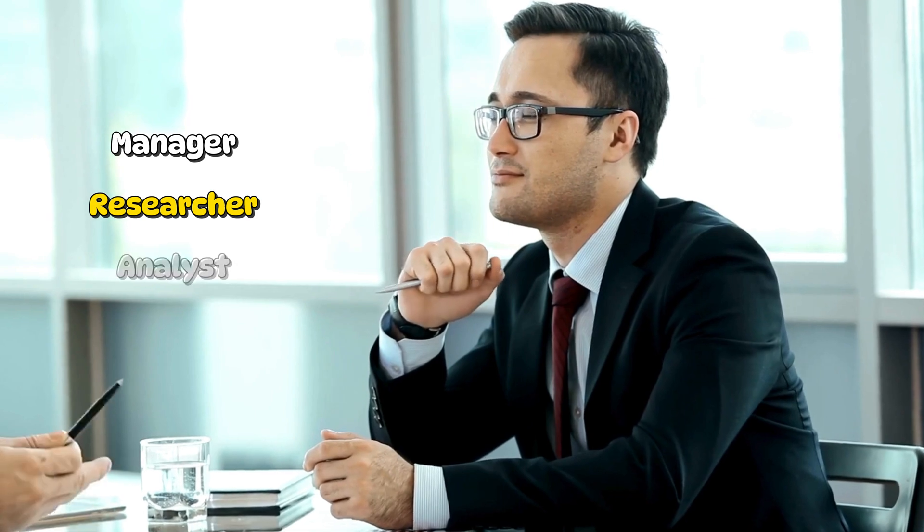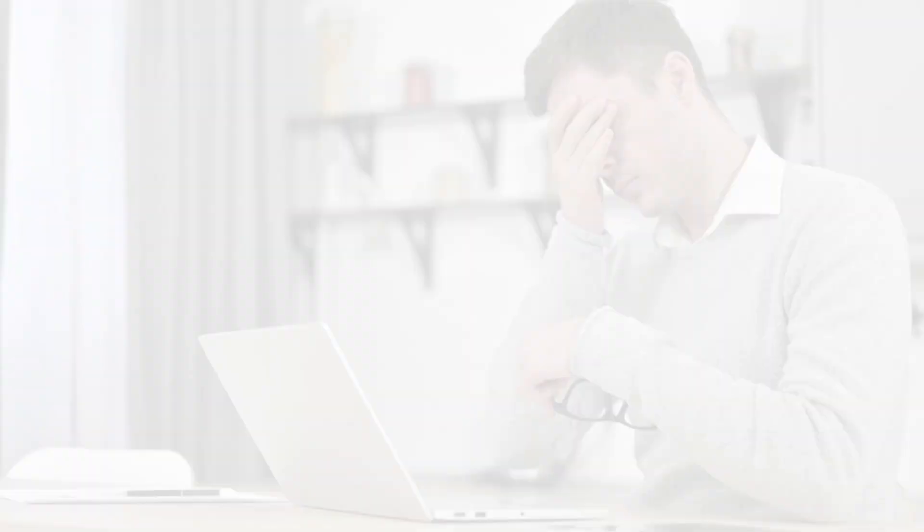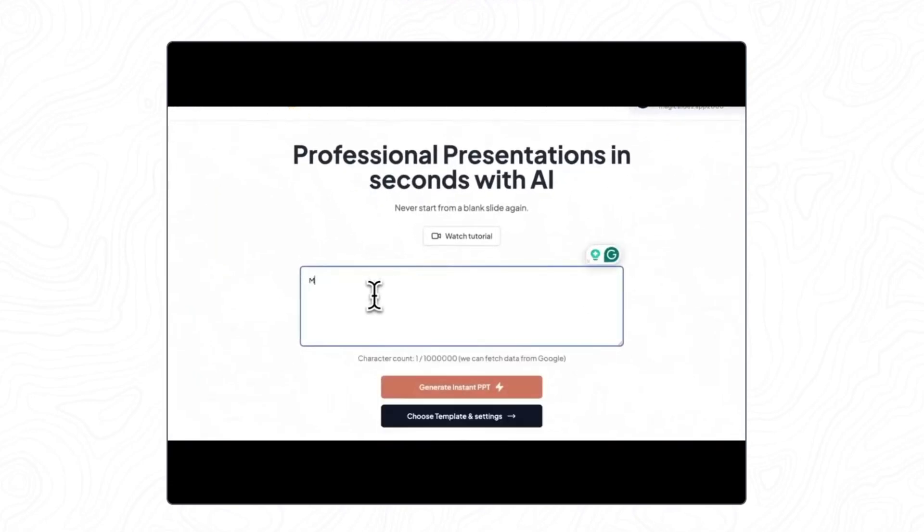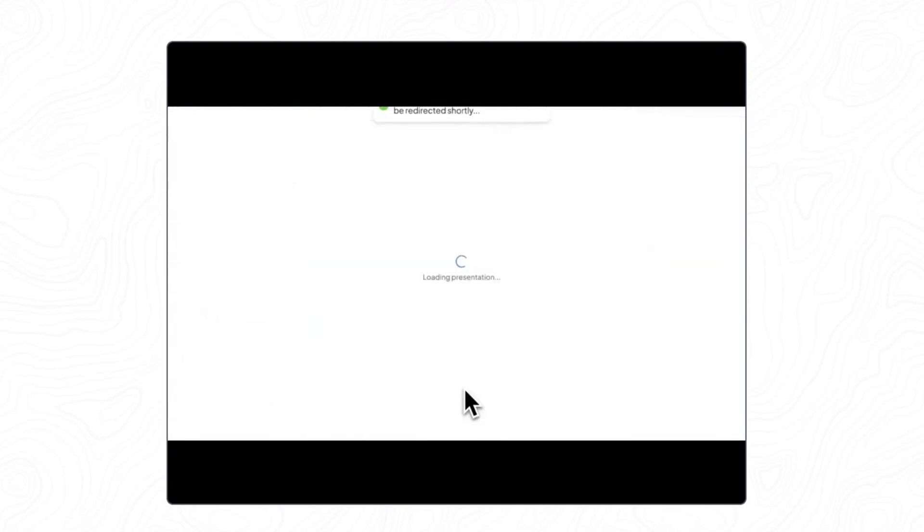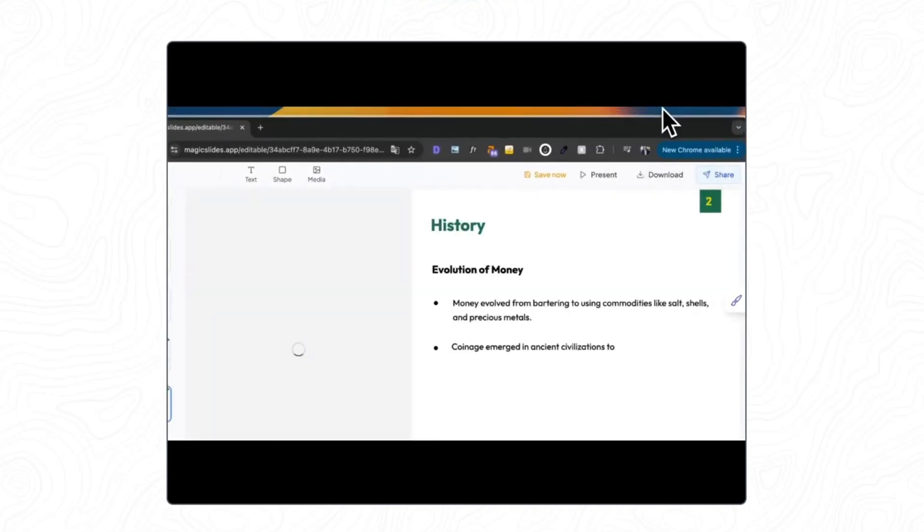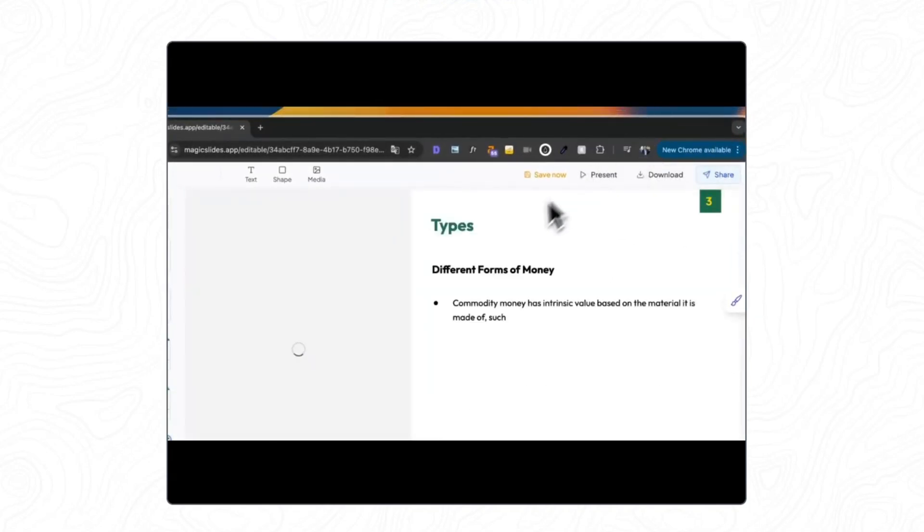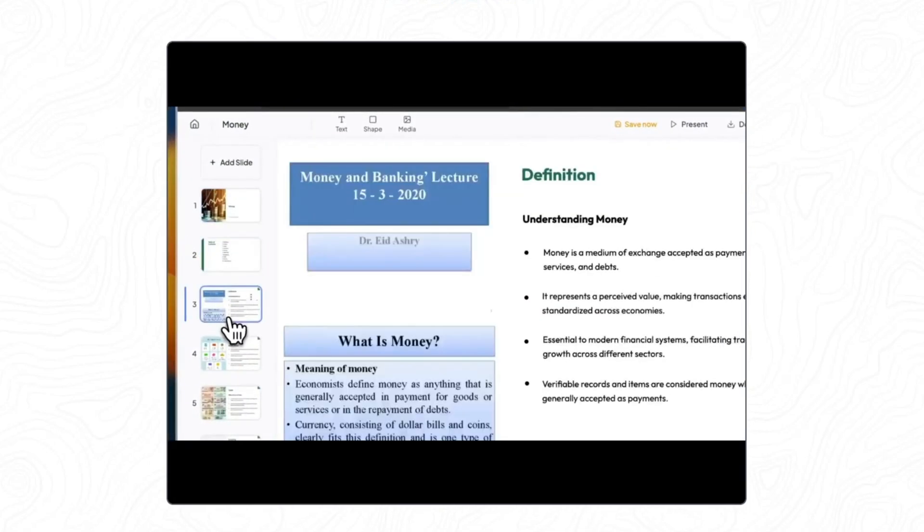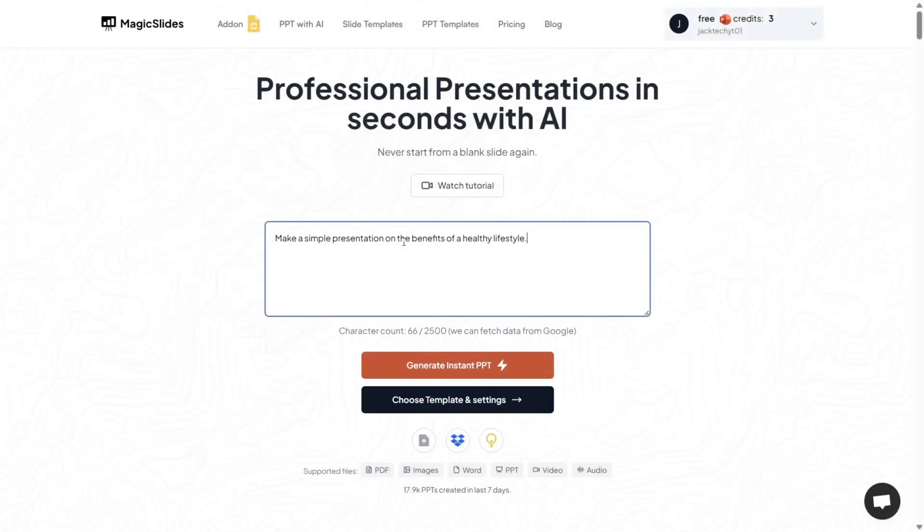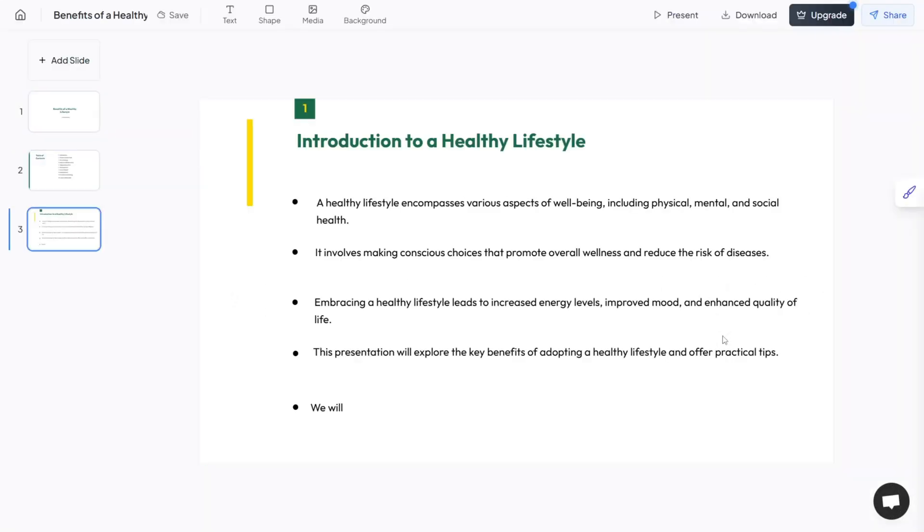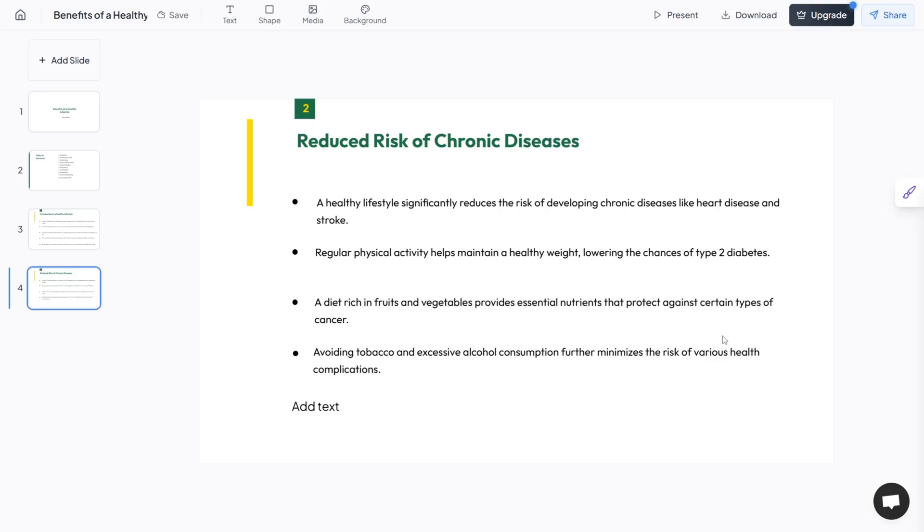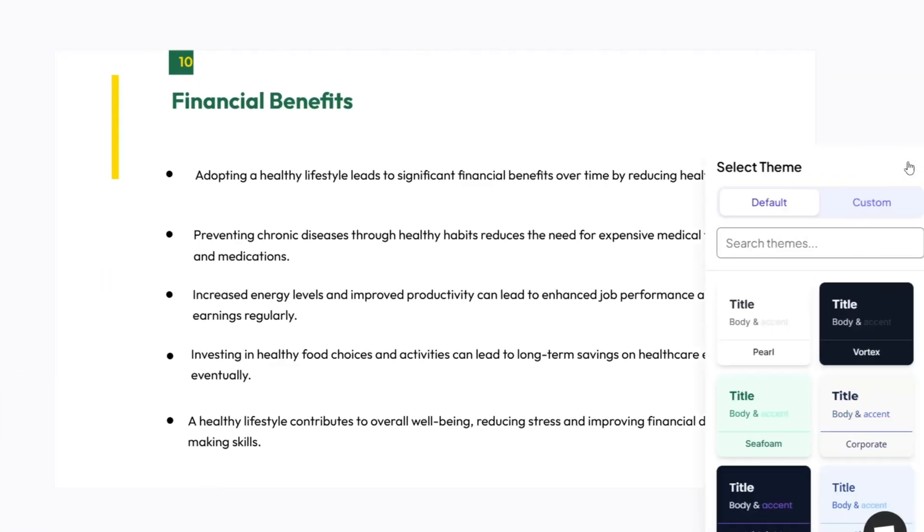If you're a manager, researcher, or analyst, you know that transforming detailed text into an engaging slide deck can be one of the most time-consuming parts of your workflow. Magic Slides solves this by using its powerful text-to-slide AI to instantly convert topics, paragraphs, YouTube video URLs, bullet points, and full reports into well-organized presentations. All you need to do is paste your content and select a tone or theme, and the AI does the heavy lifting, breaking down dense information into digestible professional slides in seconds.